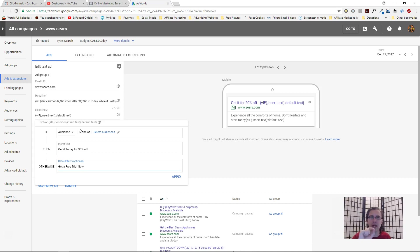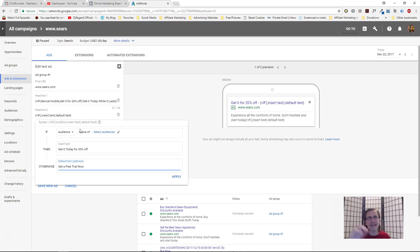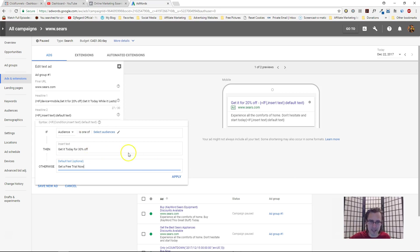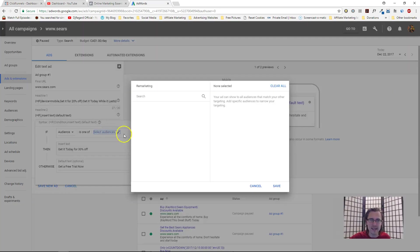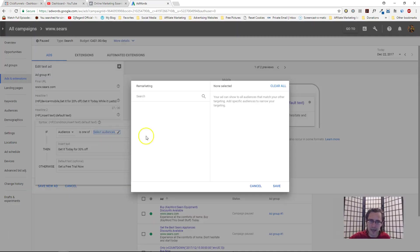Do you see how useful it is? You're targeting specific audiences. For people that have never visited your page, you're saying 'get a free trial.' But for people that already tried the trial and abandoned that product in their cart before buying, you say 'get it today for 30% off.' Now, like I said, in this particular account I don't have any audiences, so I can't save and apply here.